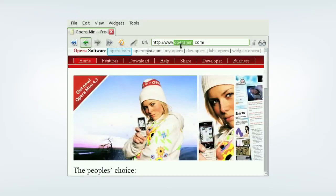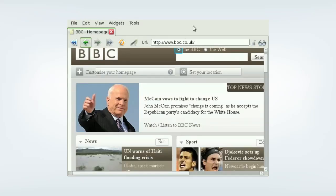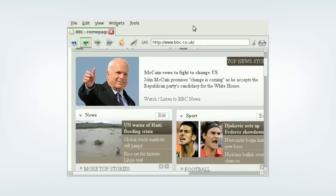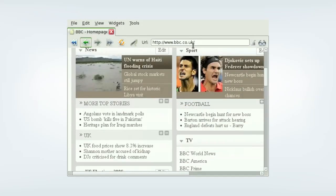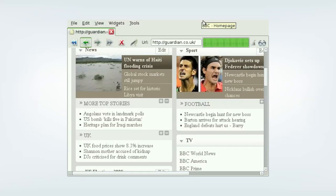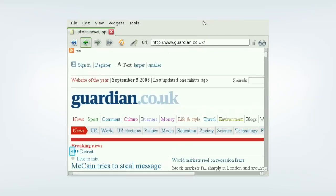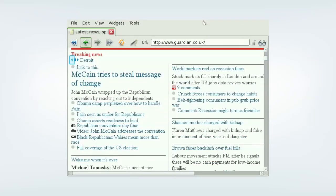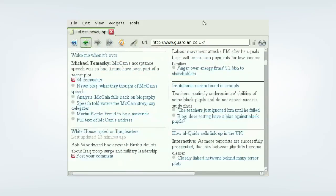The second thing I'd like to show you is OBML. OBML is the same technology used in the Opera Mini web browser for mobile phones. With OBML, we use server-side compression to reduce the size of web pages by up to 90%. This accelerates the browsing experience, reduces bandwidth requirements and makes the most of limited device hardware.